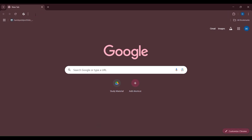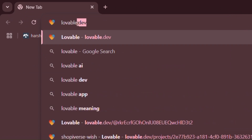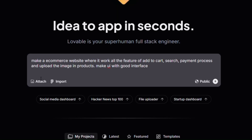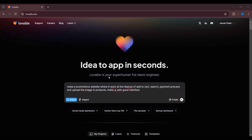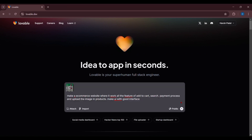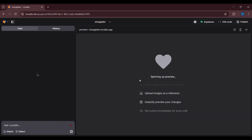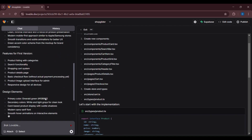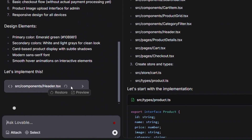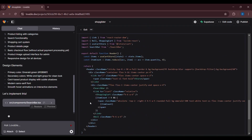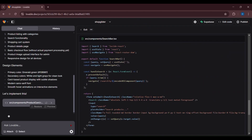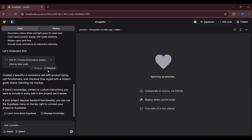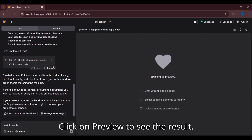Open Chrome, search lovable.dev, paste the prompt here or write what type of website you want to make. It starts generating the code. Once code is generated completely, click on preview to see the result.